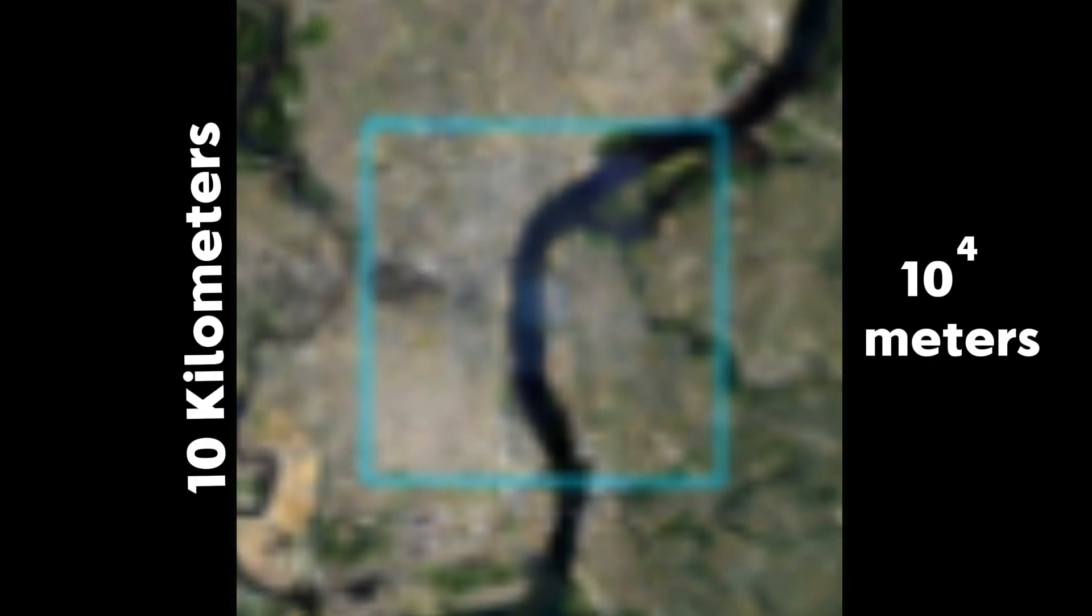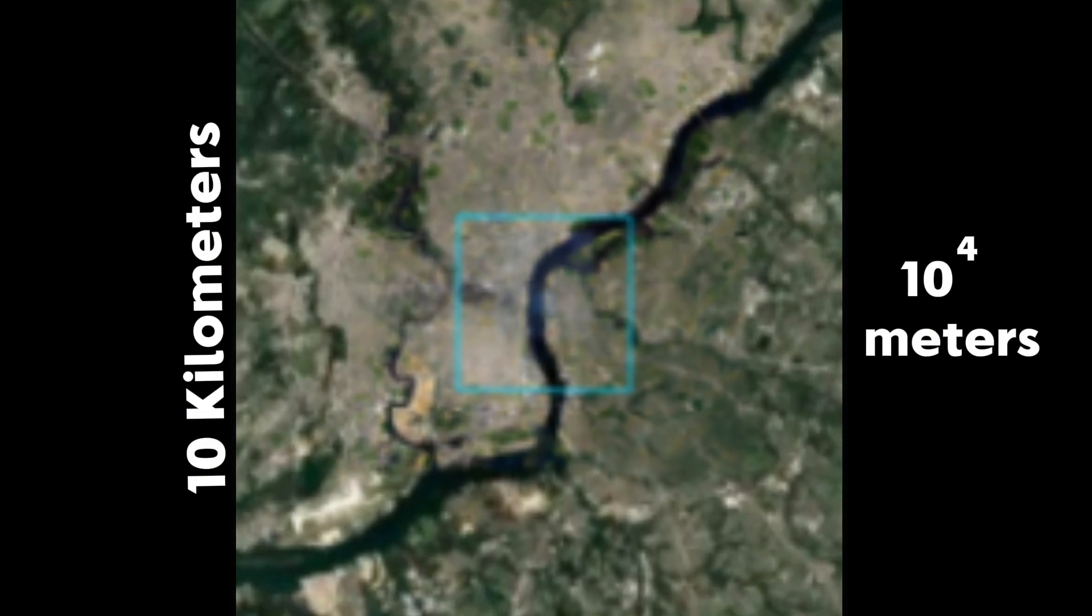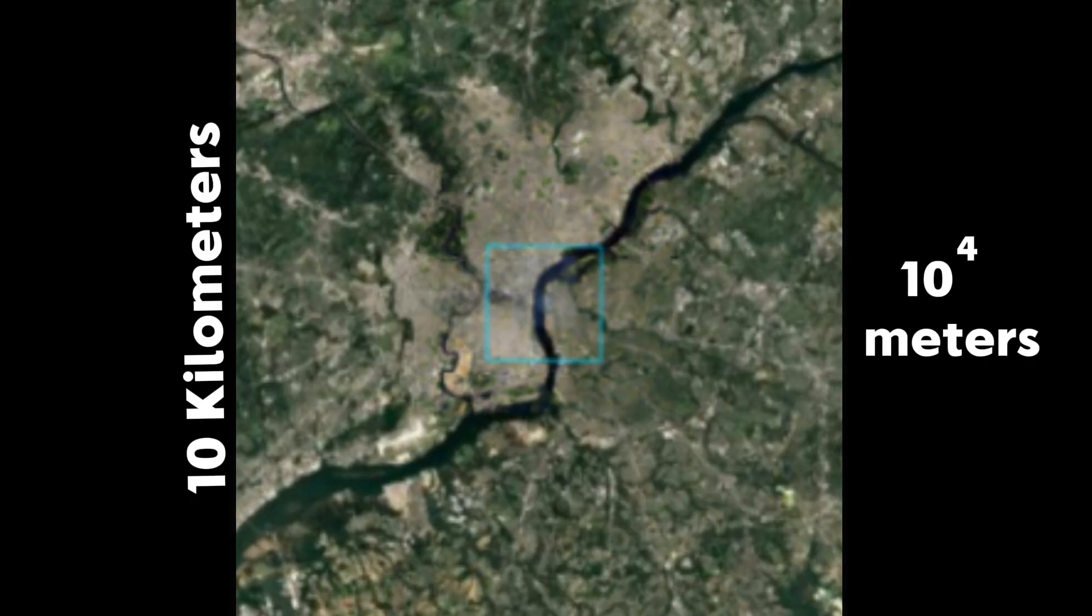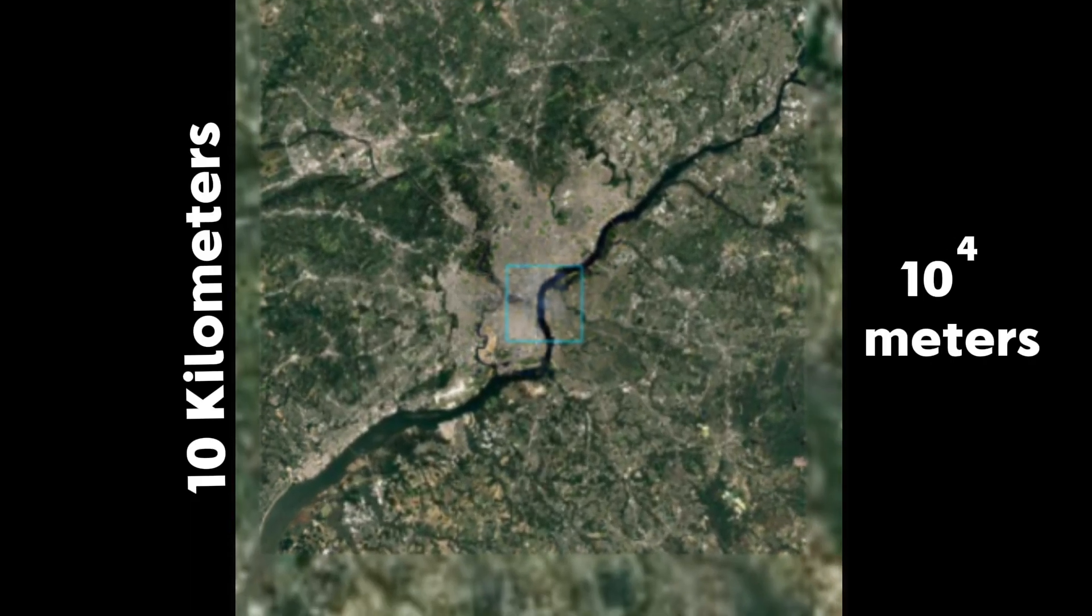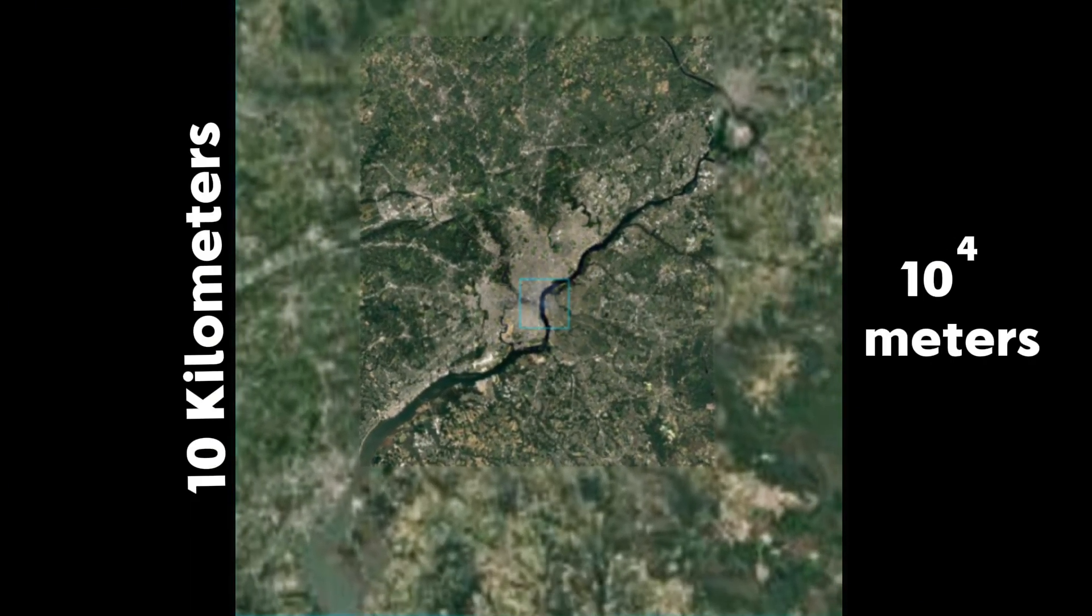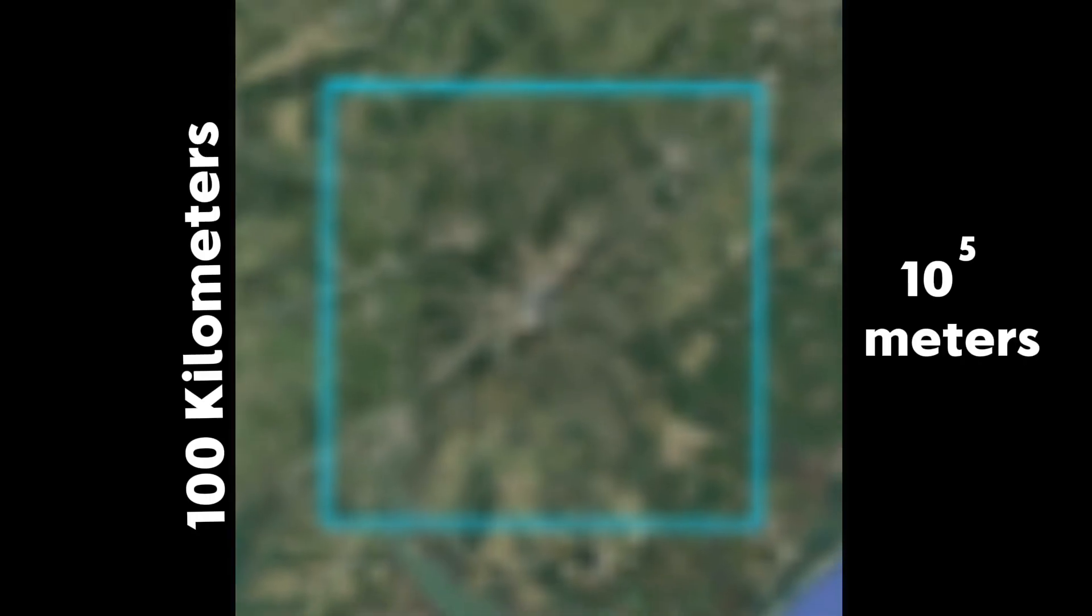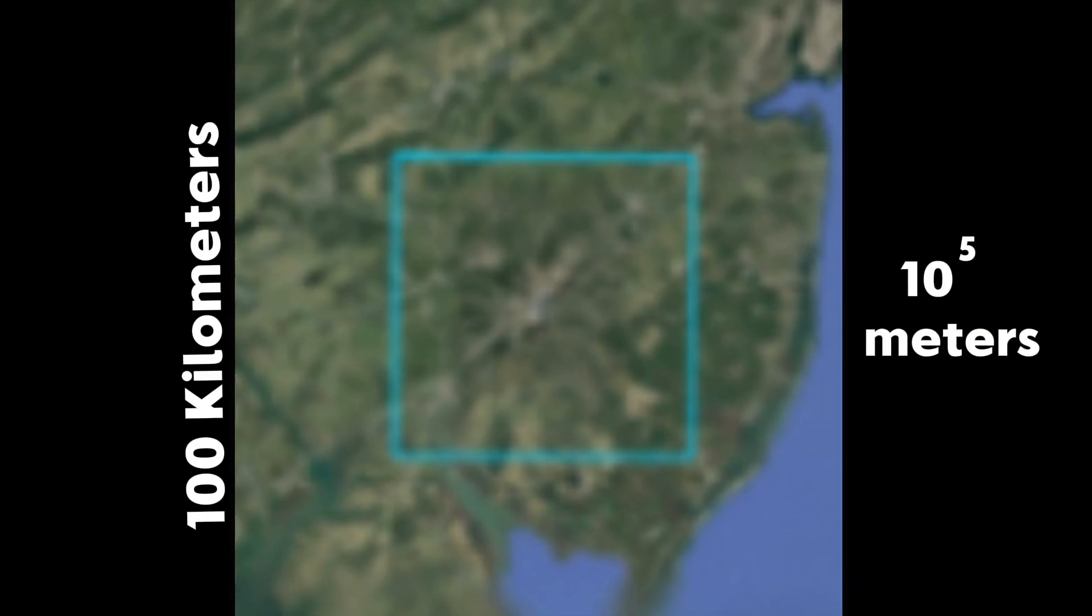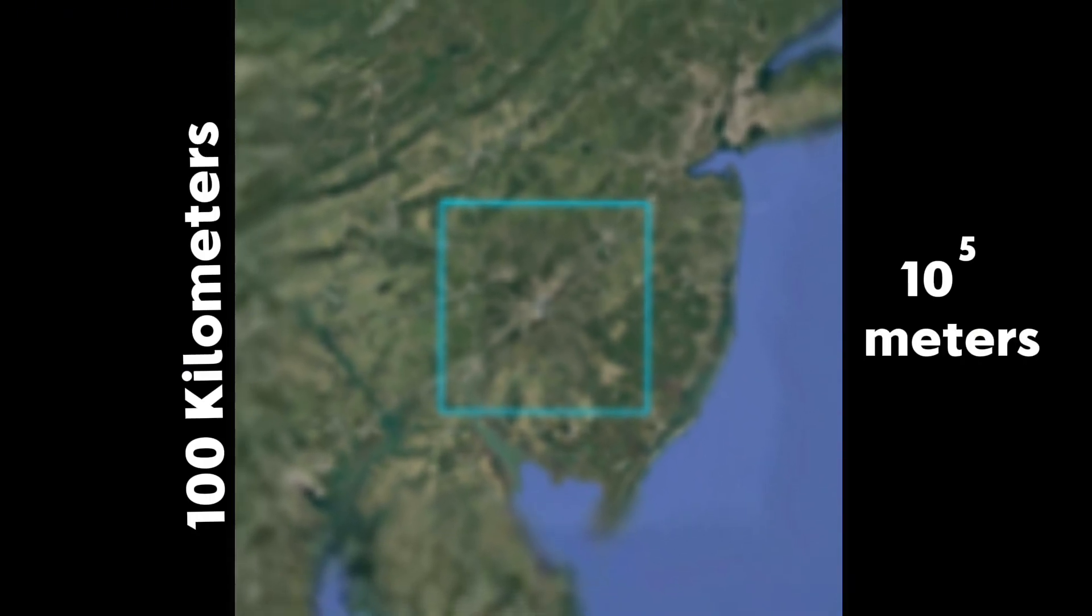As of right now, we are now able to see the entire city of Philadelphia. Zooming out further, we are now able to see the Delaware River as if it was some sort of small straw.